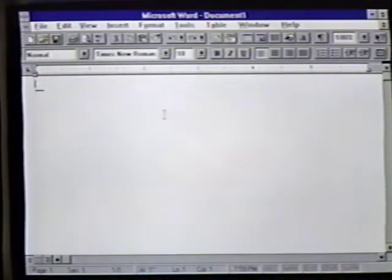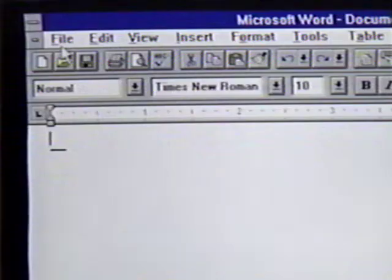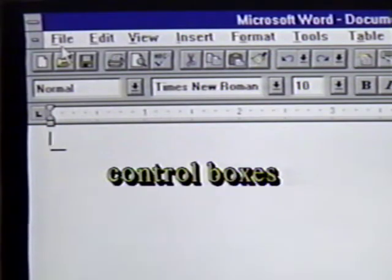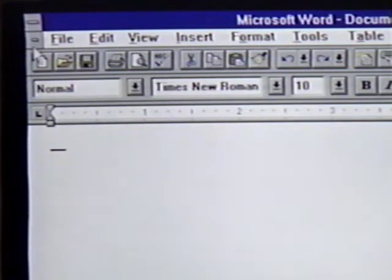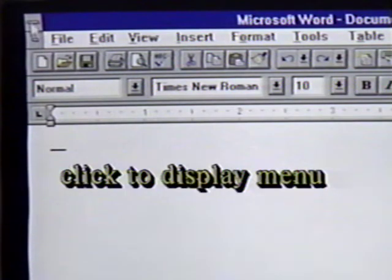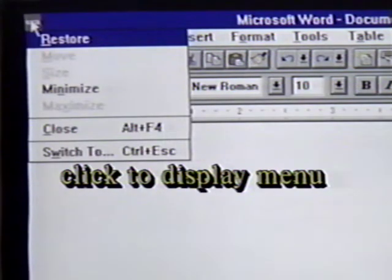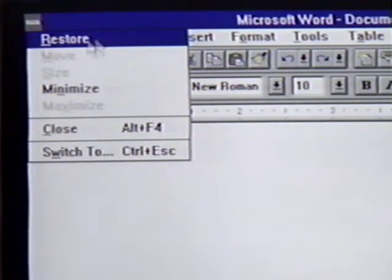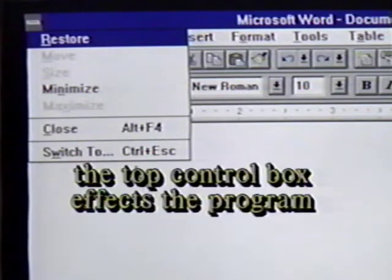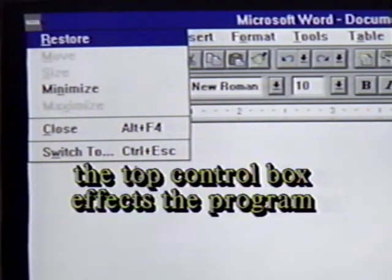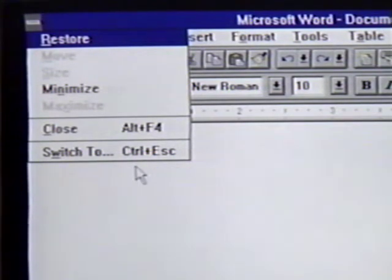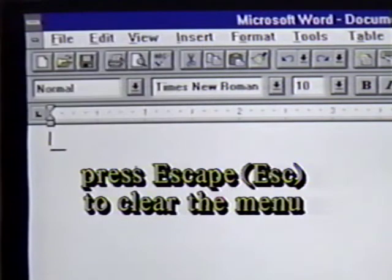We'll start at the top left of our screen. There are two gray boxes, one below the other at the top left. These are the control boxes common to most Windows applications. When we move the mouse pointer over the top box and click once, we see a menu. We can perform the usual window commands here. These affect the Word for Windows program. The escape key clears this menu from the screen.